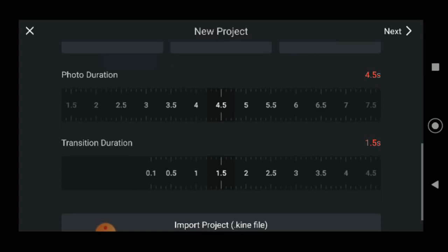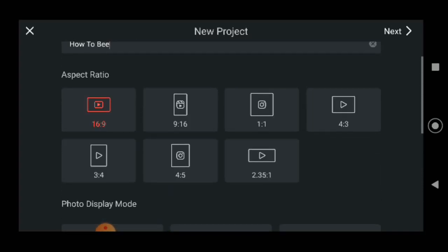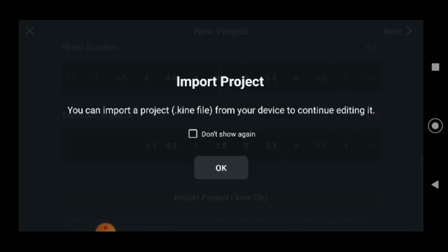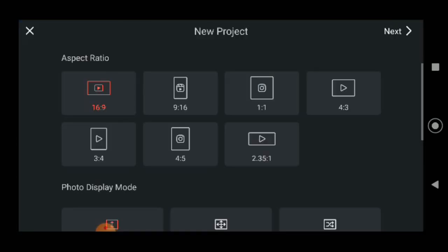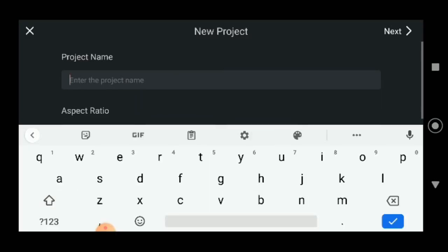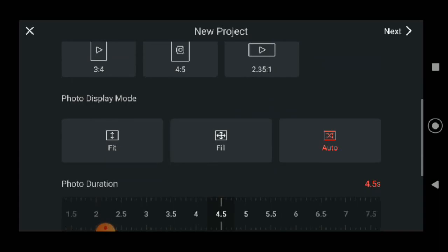Transition duration — we'll just keep it as given. You can import from another device. I'll have to start again from the beginning. We are going to use the auto setting and go to the next step.